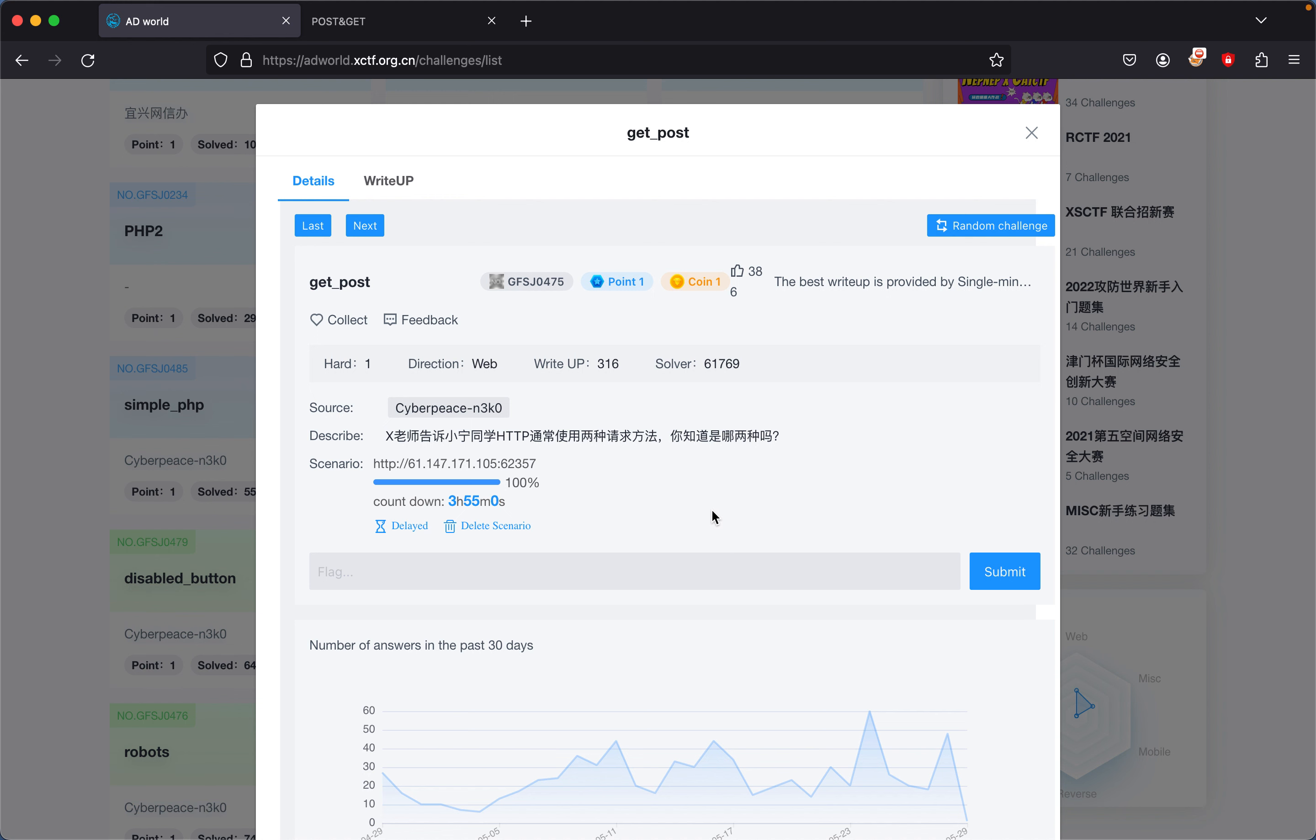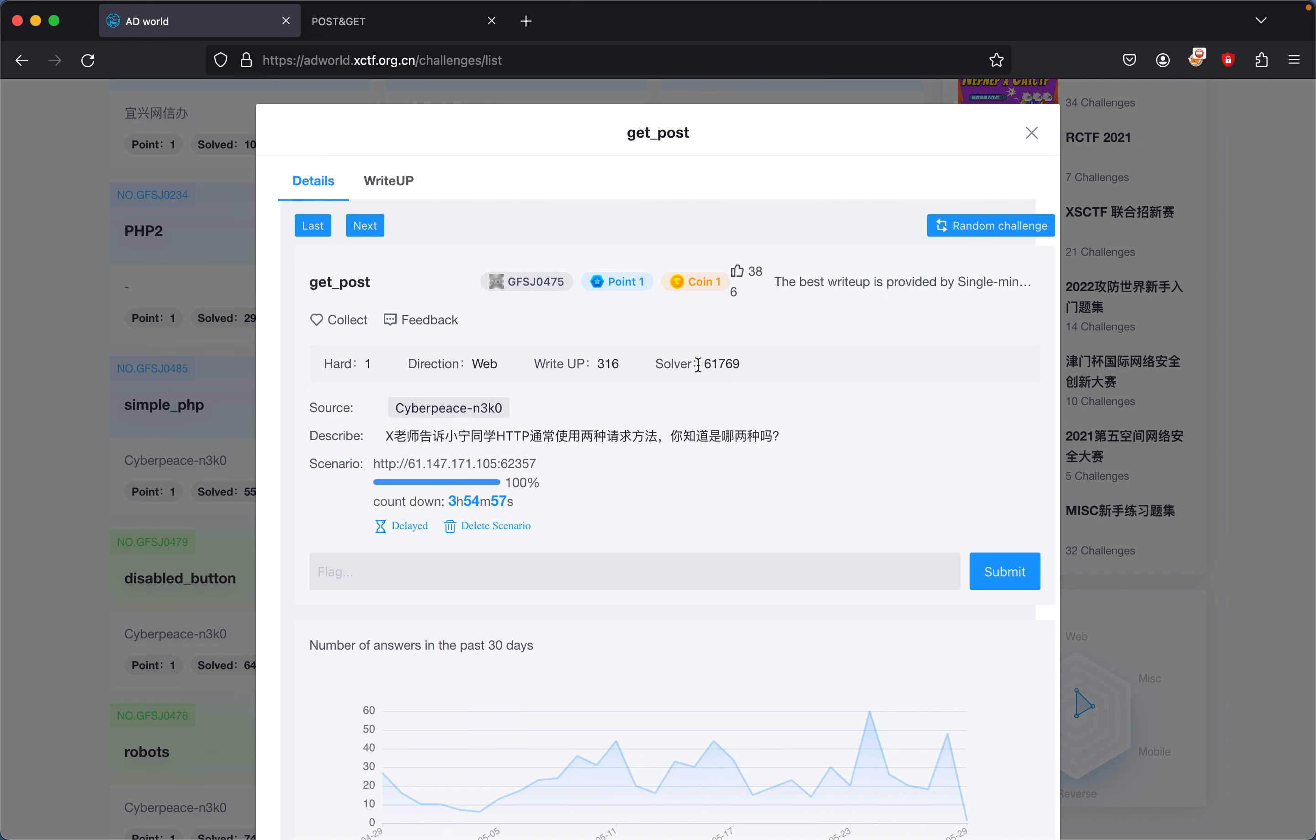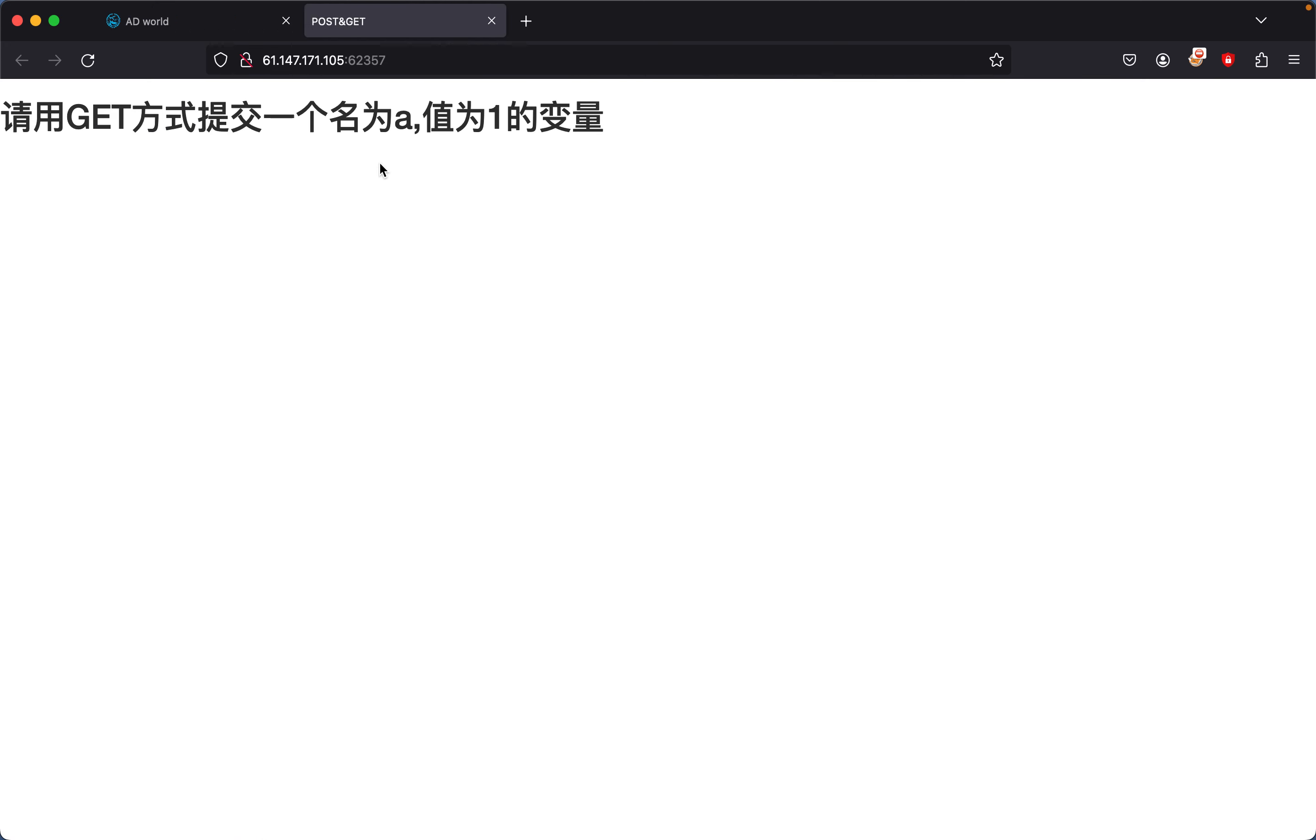This CTF challenge from the Ad World CTF site is coming from the source Cyber Peace, and the challenge is called Get Post. We start up an instance at the beginning, which I already did, and then after that you just go visit the instance and you get this thing right here.